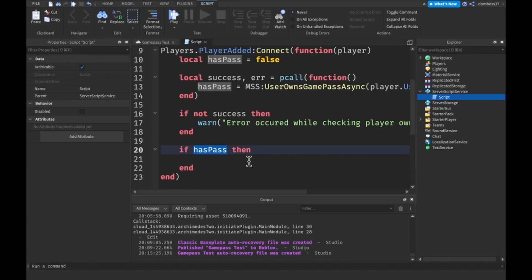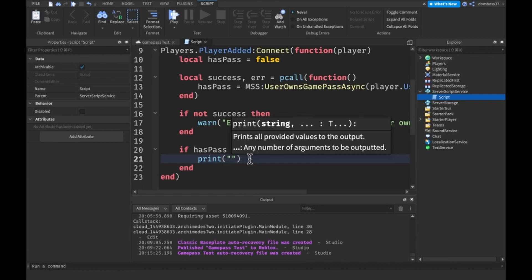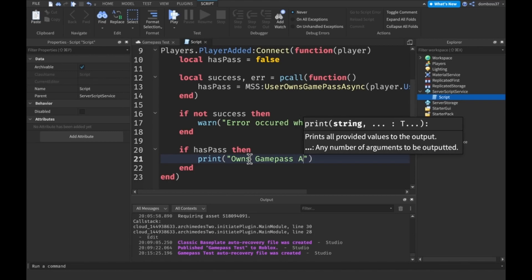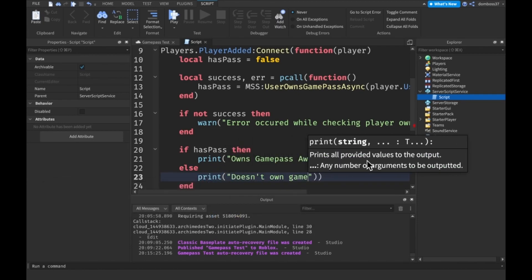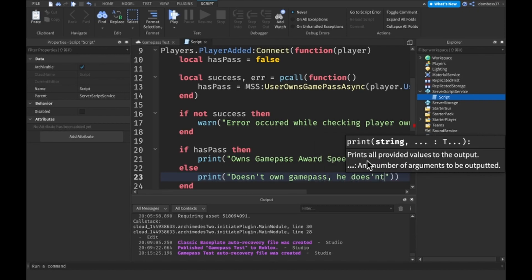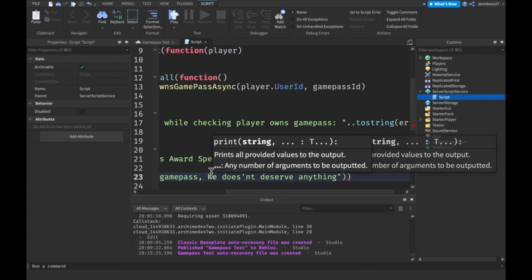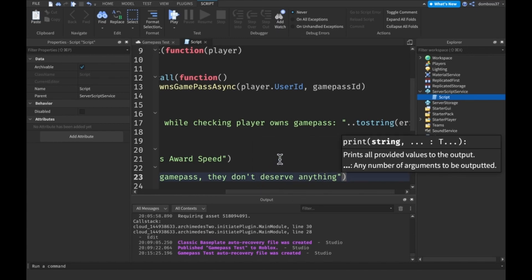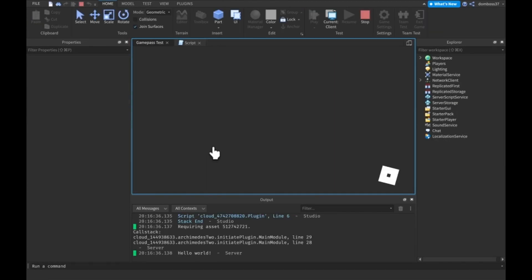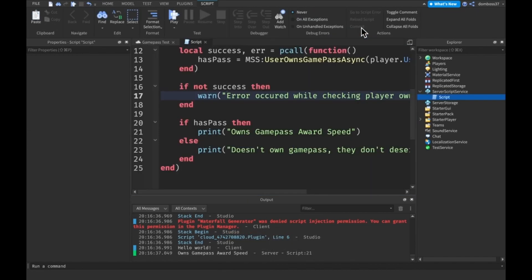Now we check 'if hasPass' — remember this tells us if the player has the game pass or not. If they do, then we print 'owns game pass, award speed'. Otherwise we print 'doesn't own game pass'. If we go ahead and play the game, you'll see 'owns game pass, award speed' — this is because the owner of the game has all game passes for free, which is good but makes testing tricky.